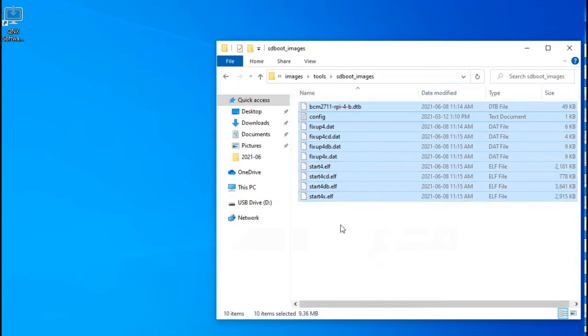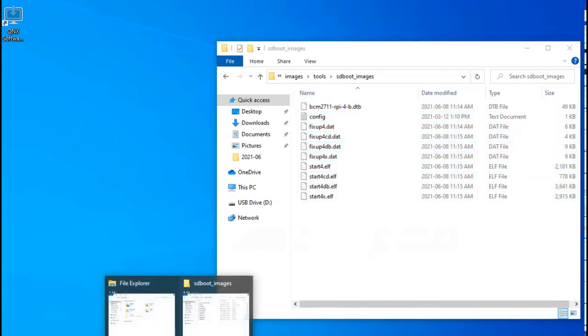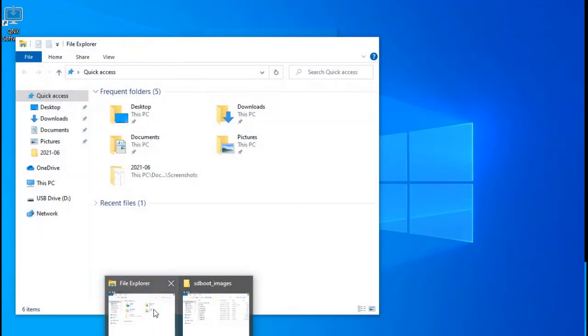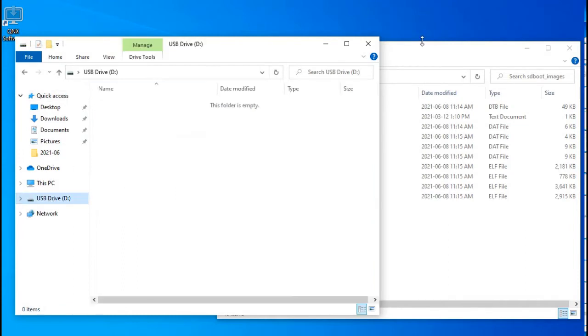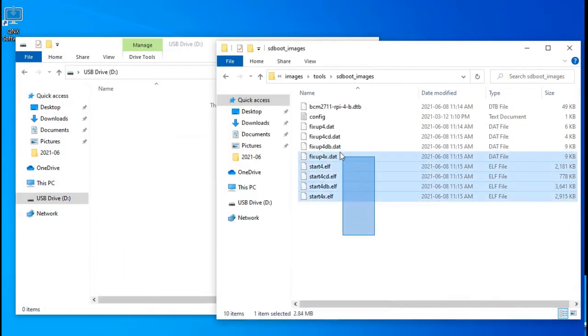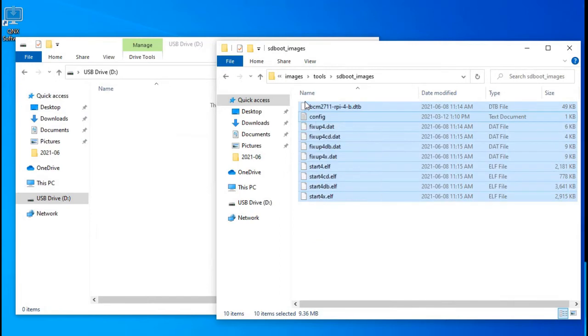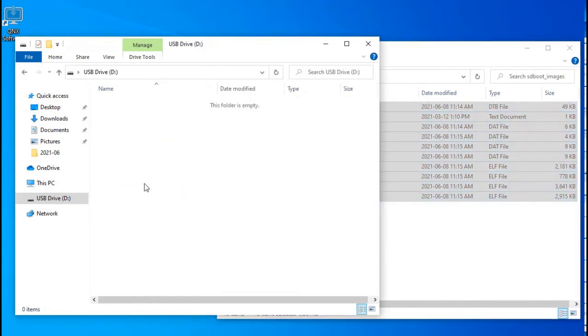There's 10 files here in total, including the original config file that came with the BSP. Now let's open up the USB card reader to see the SD card that's empty currently. Let's copy those 10 files onto the SD card.